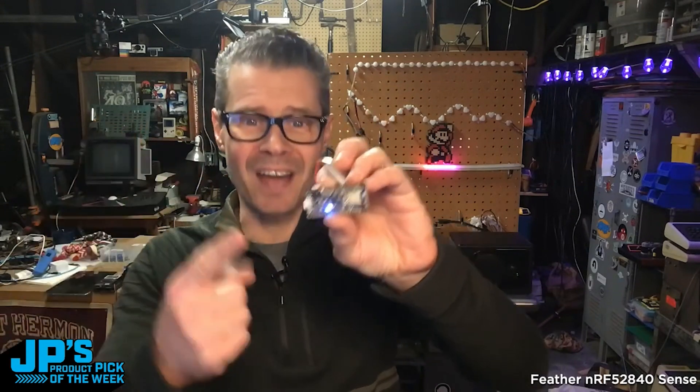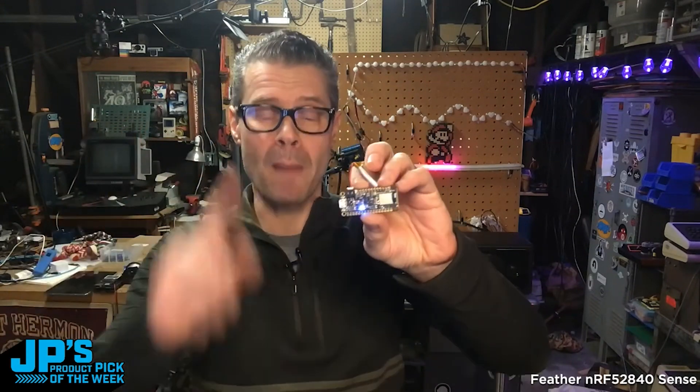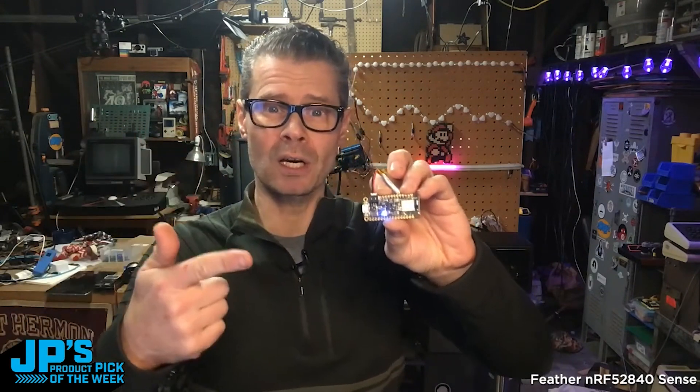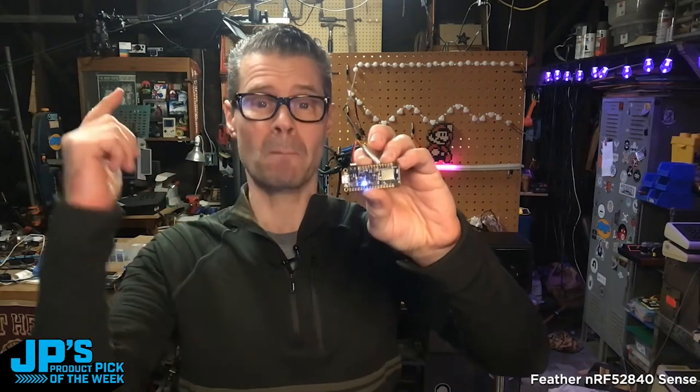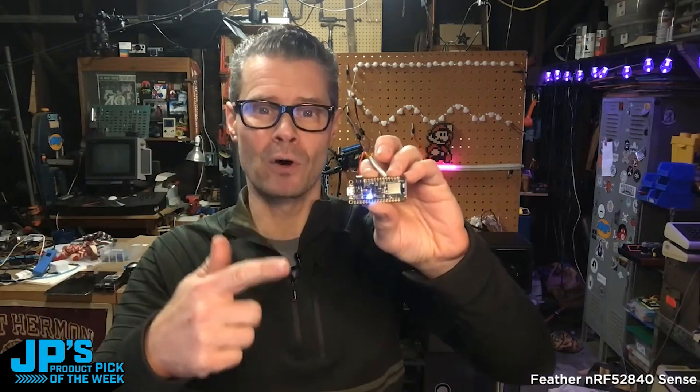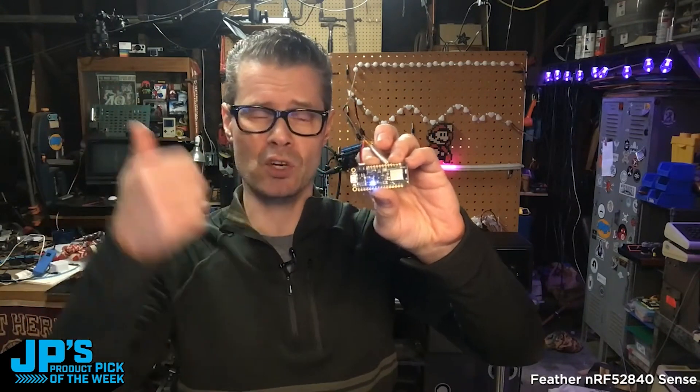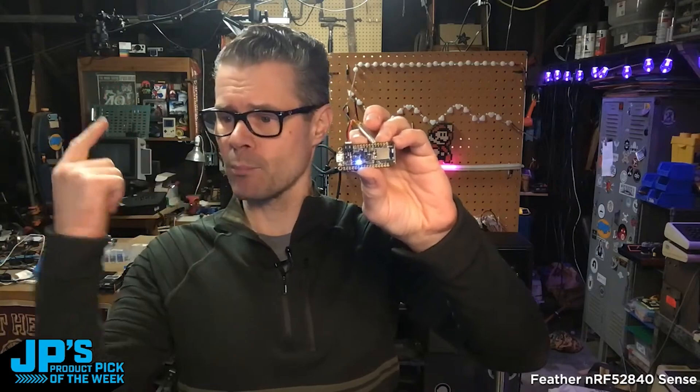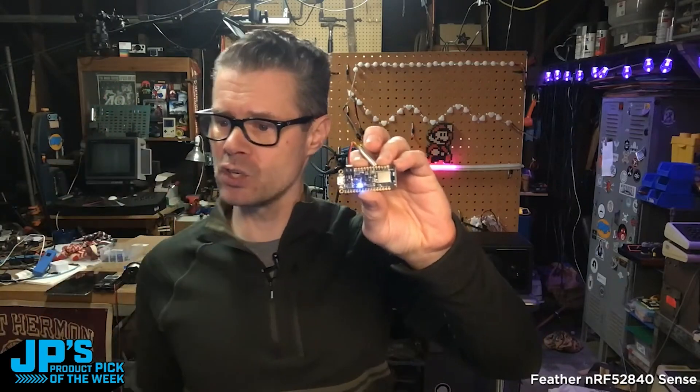It has a 9-DOF sensor on there, magnetometer, light color and proximity sensing, PDM microphone, humidity sensor, temperature, and pressure and altitude.